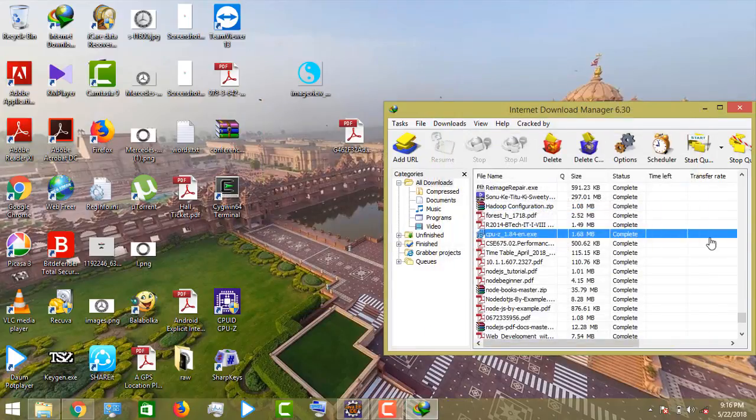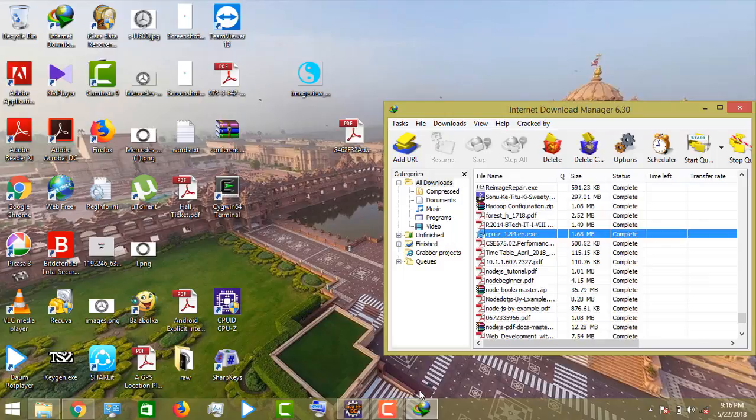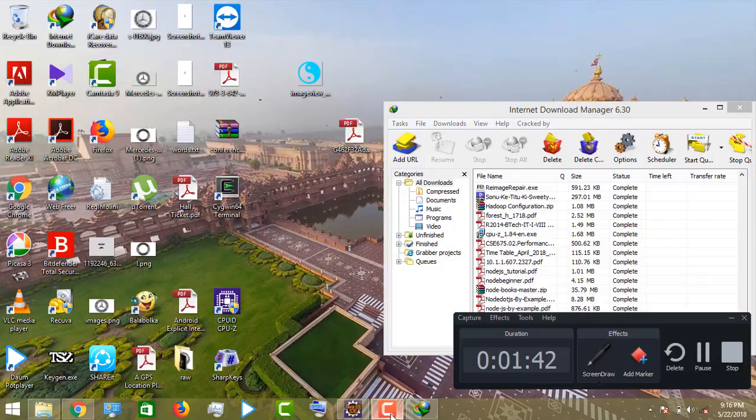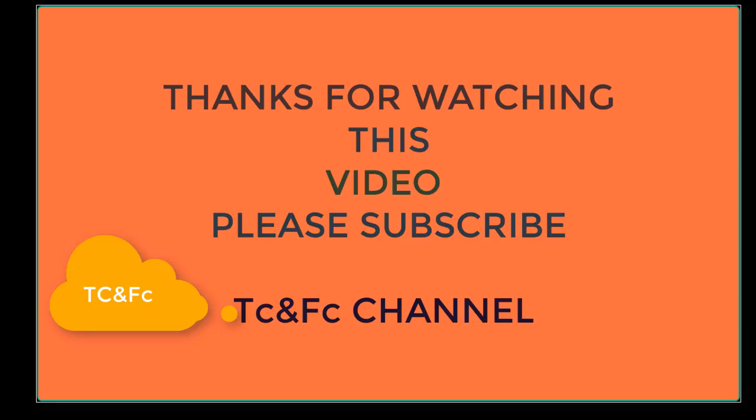Thanks for watching this video. Please subscribe to PC and FC video for further videos.